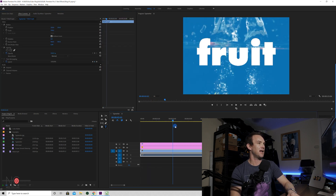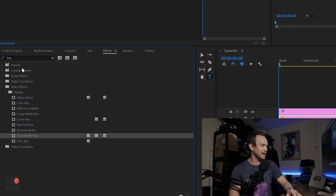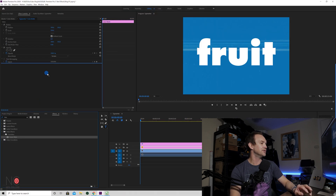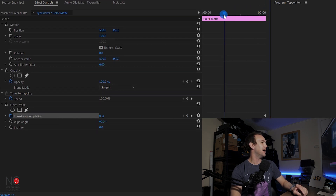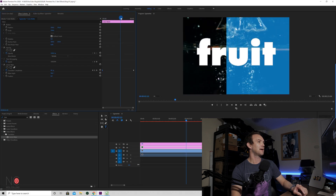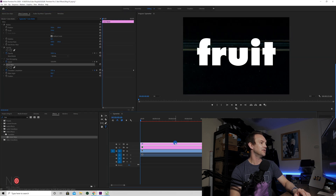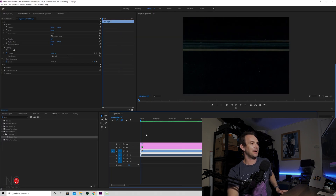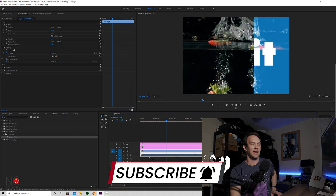Now you can see you've got this colour on the video itself. To make the full effect, go to Effects and type in 'linear' — you get this Linear Wipe effect. Drag that onto the colour mat. Go all the way to the end, click on Keyframe and put a keyframe there. Then bring it all the way to the start and go 100%. To finish off the effect, we're going to copy this Linear Wipe onto our text as well. And now when we play it back, you get that cool colour wipe effect.